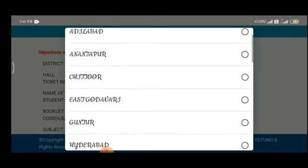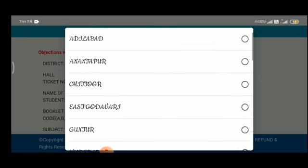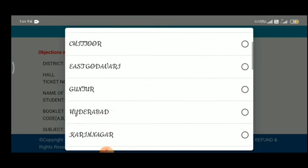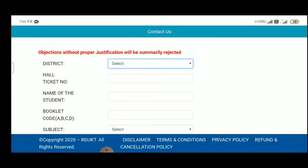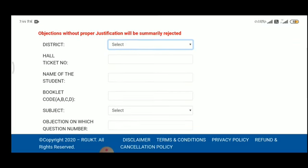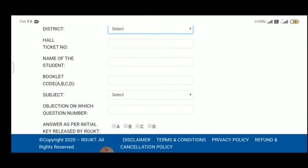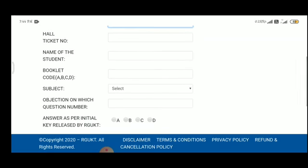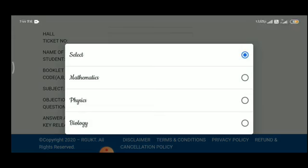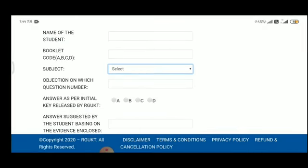If you have a district, you can select that district. You can select the hall, ticket number, name of the student, and booklet. You can select these details from the form.